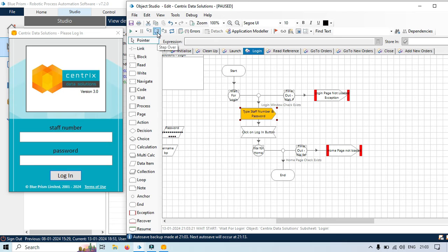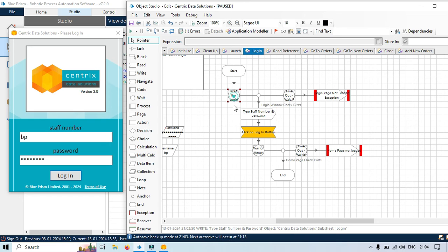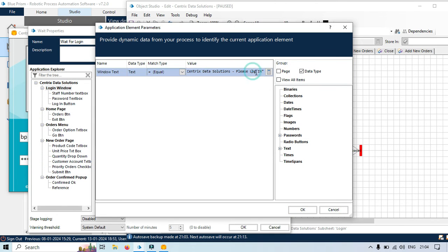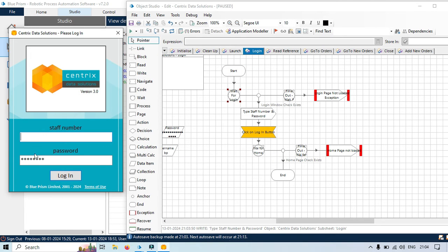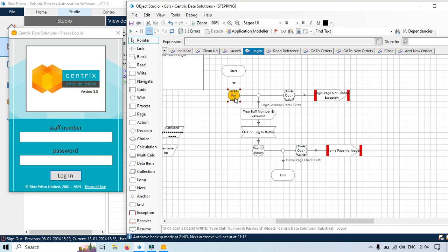After stepping over you can see it has successfully entered the username and password. Now let's make some mistakes to see what happens. I'll make a change to the wait for login — I'll put here 'Centrix Data Solutions please log' instead of the correct text and click OK. Then stepping through, you can see it is not able to identify the window because window text is not equal to 'Centrix Data Solutions please login'. So it will time out and throw an exception, because the value we are passing is not matching with this window.